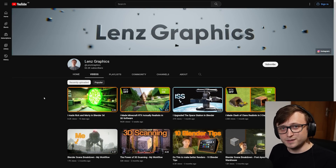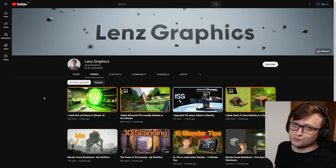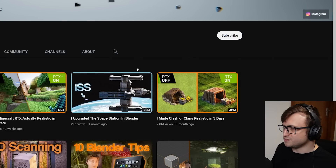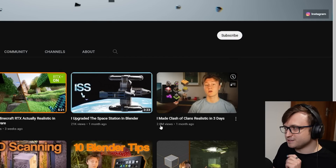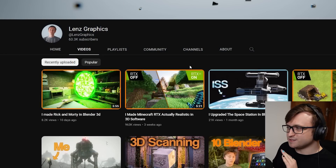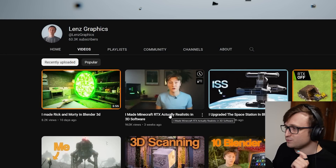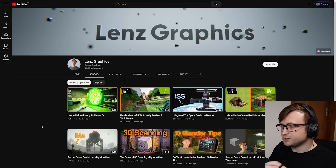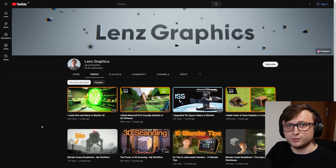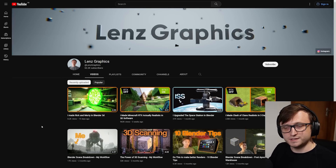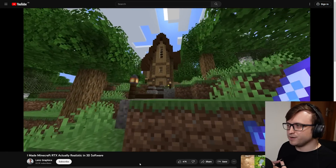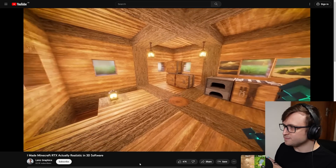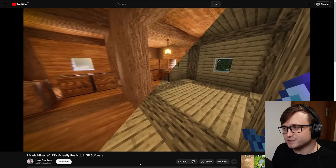The next channel I want to talk about is someone I met at the Blender Conference, a very lovely person who goes by the username Lens Graphics. If you tend to watch a lot of Blender tutorials, you've probably seen these videos pop up in your recommendation feed. You'll notice the super popular 'I made Clash of Clans realistic in three days' at 2.8 million views at the time of recording — that's a crazy number of views. As well as 'I made Minecraft RTX actually realistic in 3D software.' They do a variety of content, but are kind of leaning more into recreating popular culture. The nice thing about these videos is they're not just results — Lens actually takes you through their creation process, breaking down the full process and showing you everything.